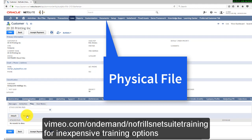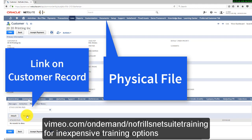It will also provide you with a link on that customer record — or indeed any record — so you don't have to search through all the folders for a particular file. Simply go to the customer record, click the Files sub-tab, and select the link to download that file.